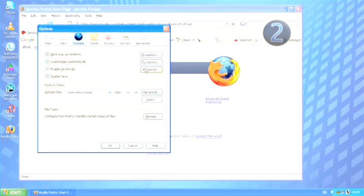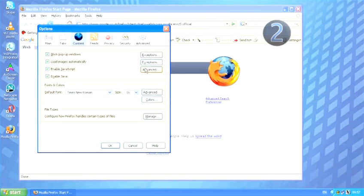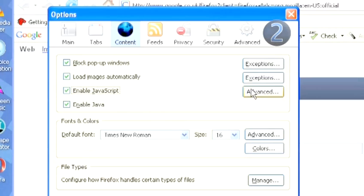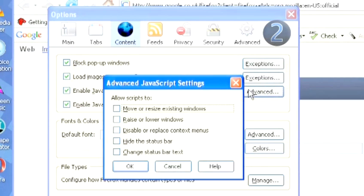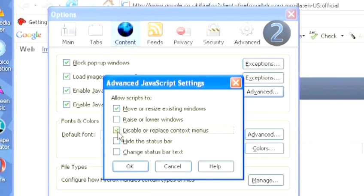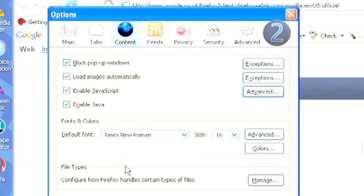click the Advanced button to the right-hand side of the JavaScript checked box. This opens the Advanced JavaScript Settings box. Tick the options that you want to allow. Click OK, and then OK again to save changes.